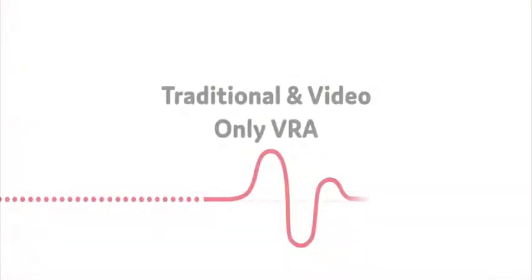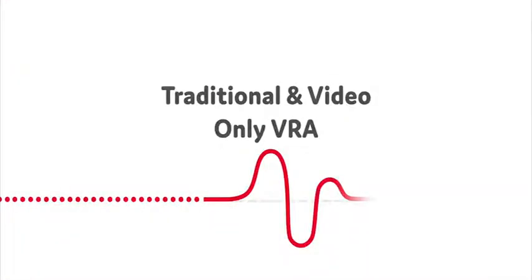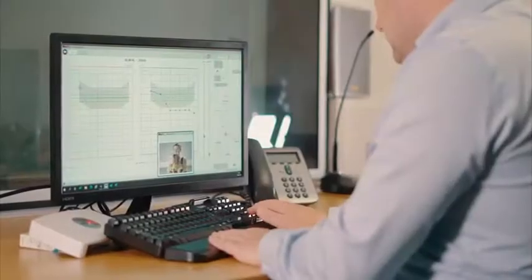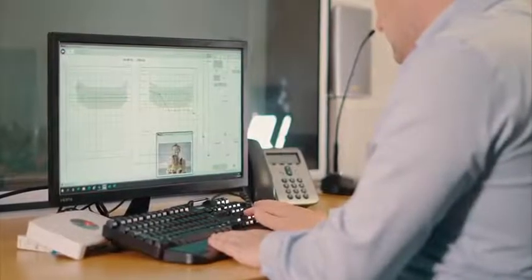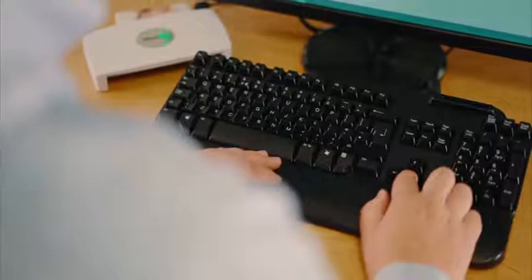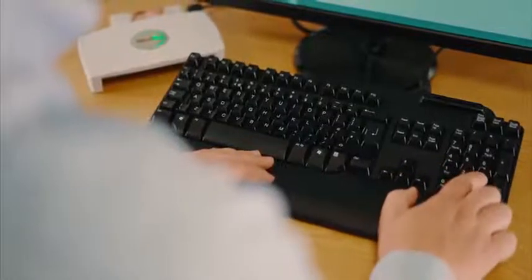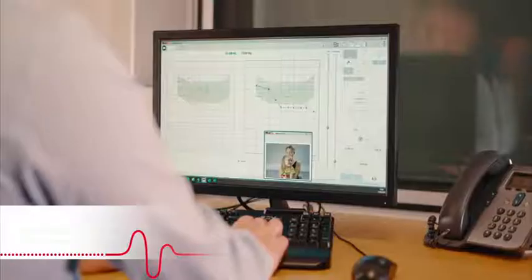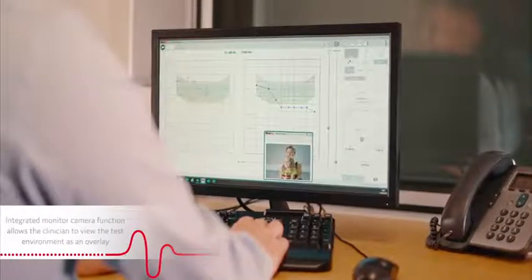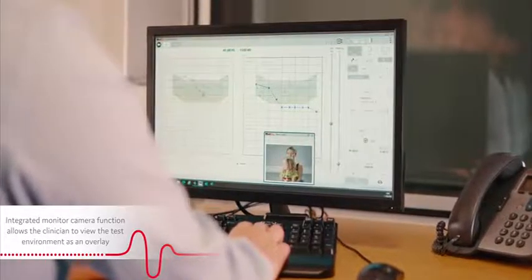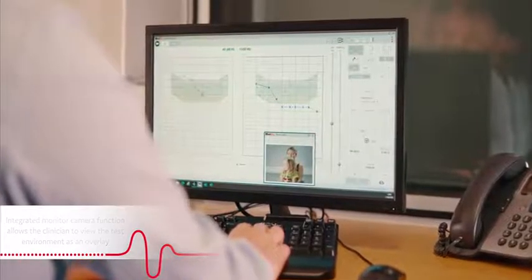The MedRx Studio software still allows for more traditional VRA operation. Full control of the stimuli and rewards can be performed from a computer with MedRx hardware connected. We have integrated a monitor camera function which allows the clinician to view the test environment as an audiogram overlay.